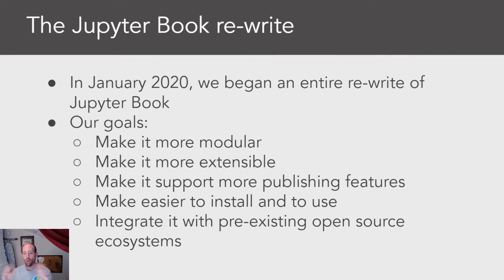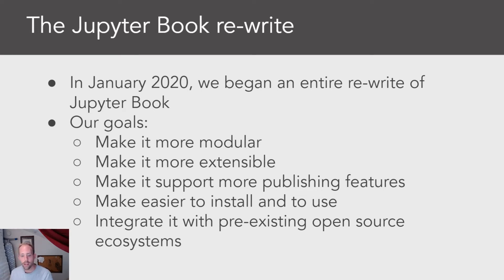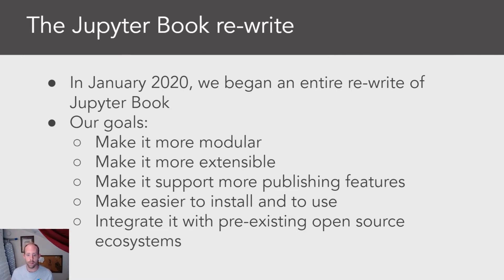And throughout the whole rewrite process, one of our hopes was that we would be able to, by making it more modular, integrate it with a previous open source ecosystem of tools that were already out there in the Python ecosystem.